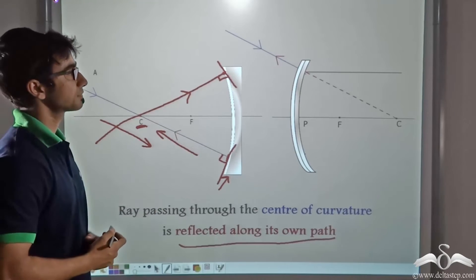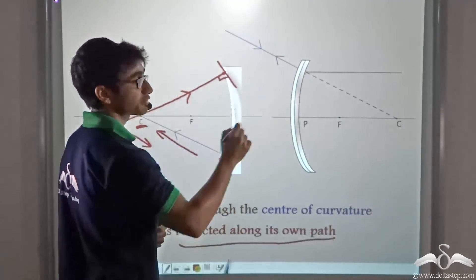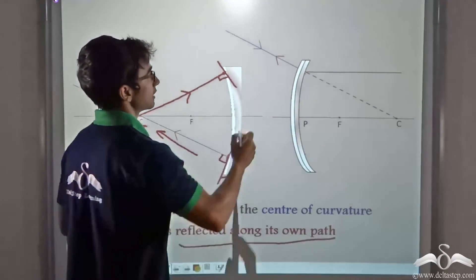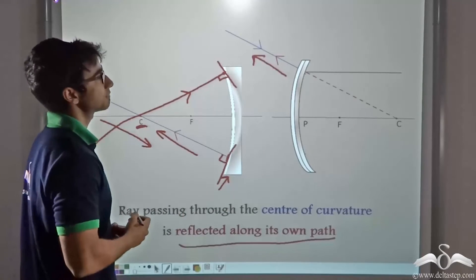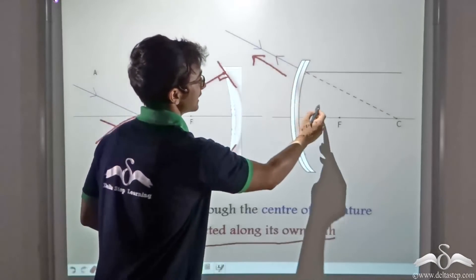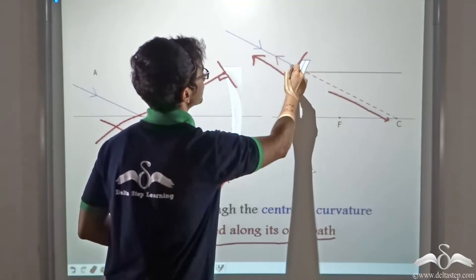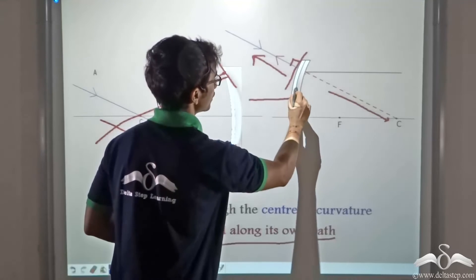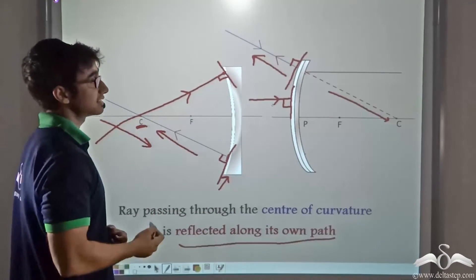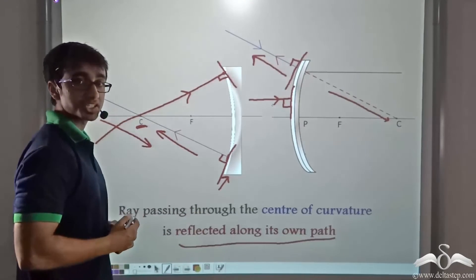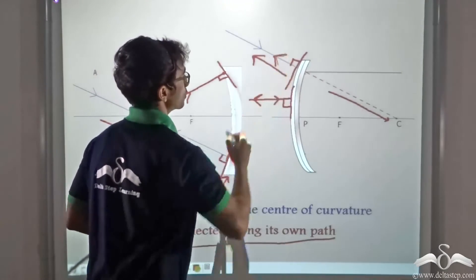Now in case of a convex mirror, if we have a ray of light that is appearing to pass through the centre of curvature of the mirror, it will be reflected along its own path. Because even in the case of a convex mirror, the ray of light appearing to pass through the centre of curvature is normal to the tangent at that point, and it holds true for any point. So after reflection, since the angle of incidence is zero, the angle of reflection will also be zero and the ray will be reflected along its own path.